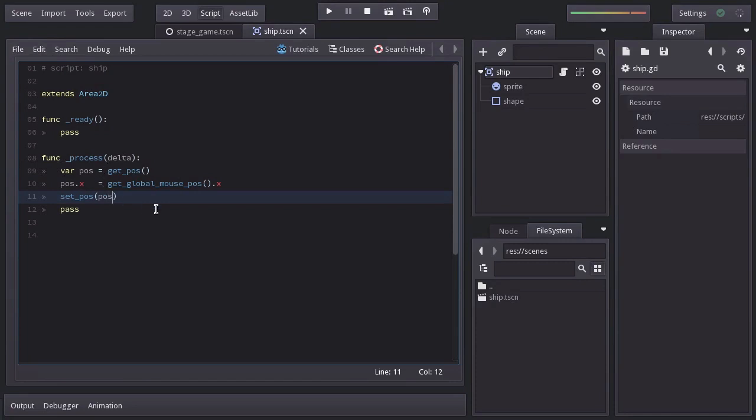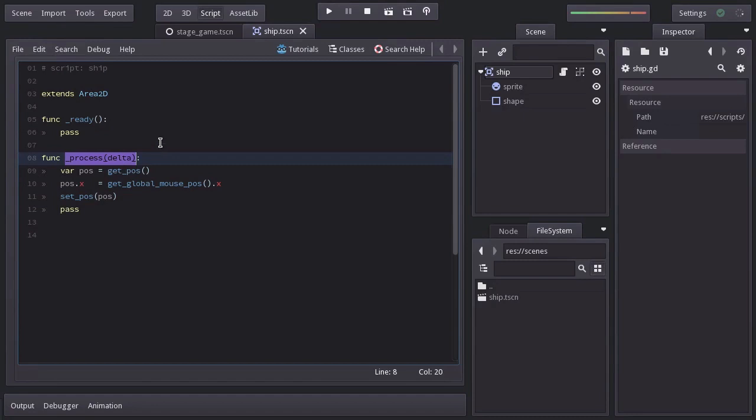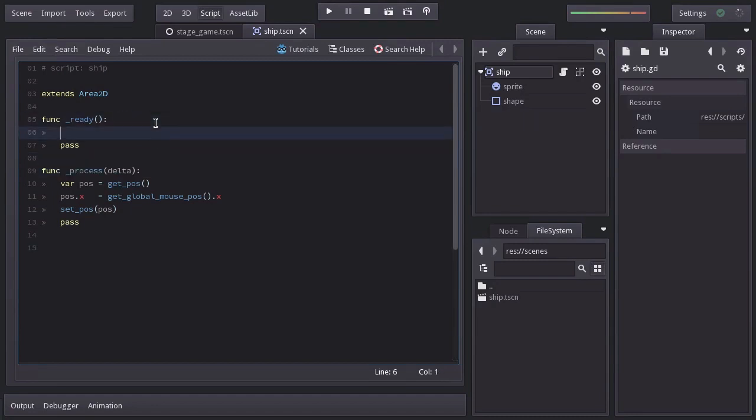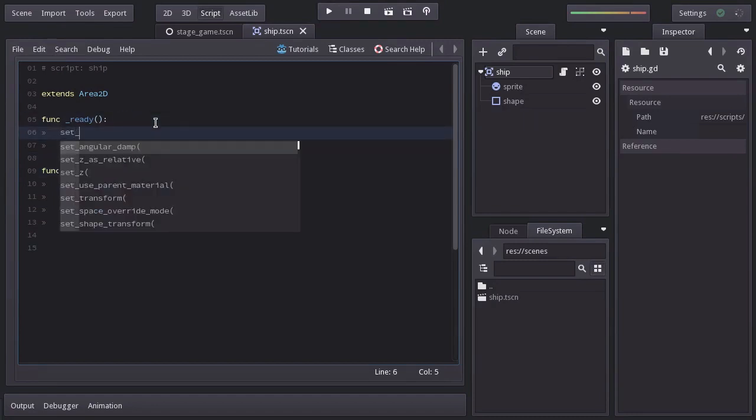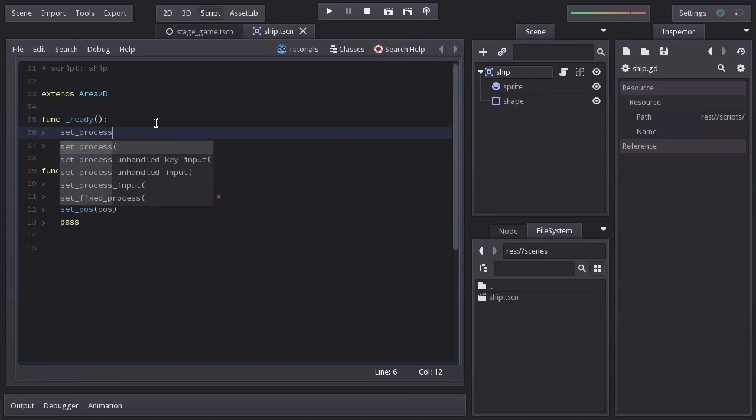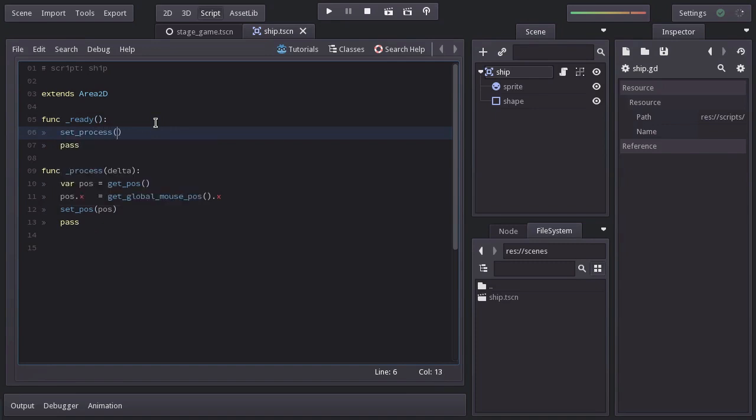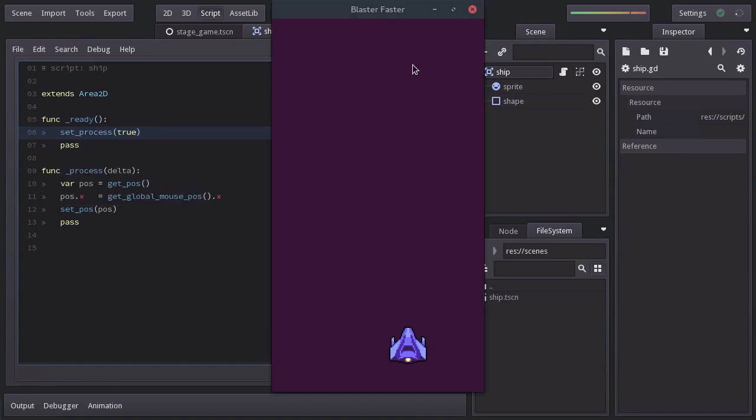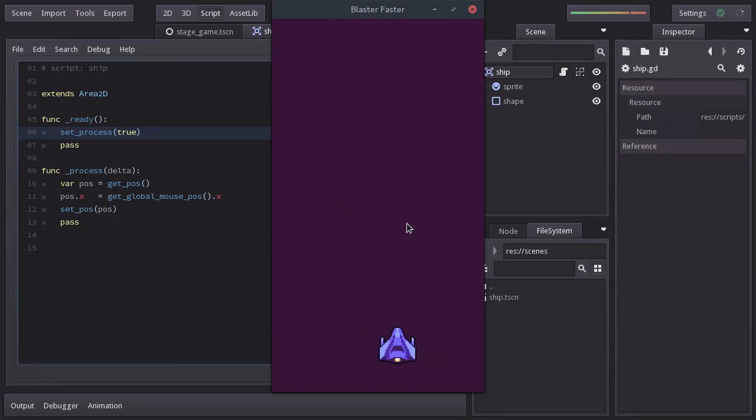But before we try it out, we actually have to enable the process callback, otherwise it won't get called. So in ready, I call the function set_process and pass true as argument. Let's give it a shot. And we can see that the ship follows the mouse.